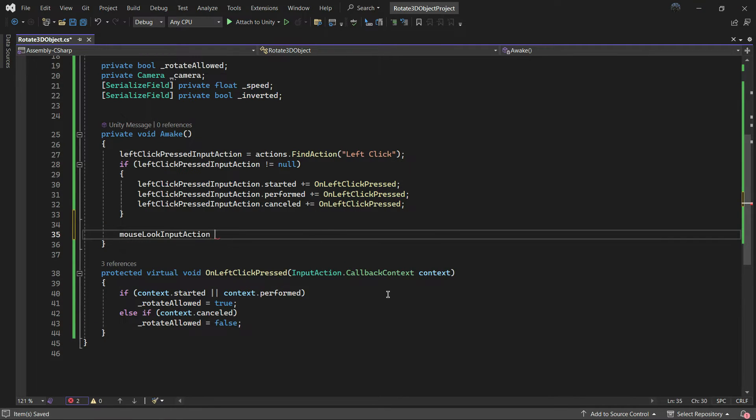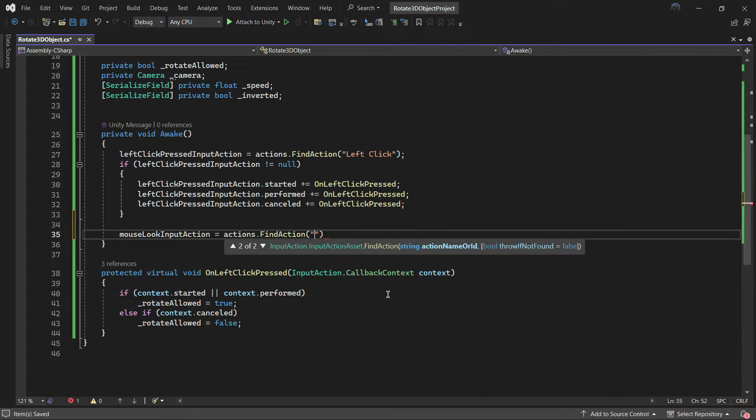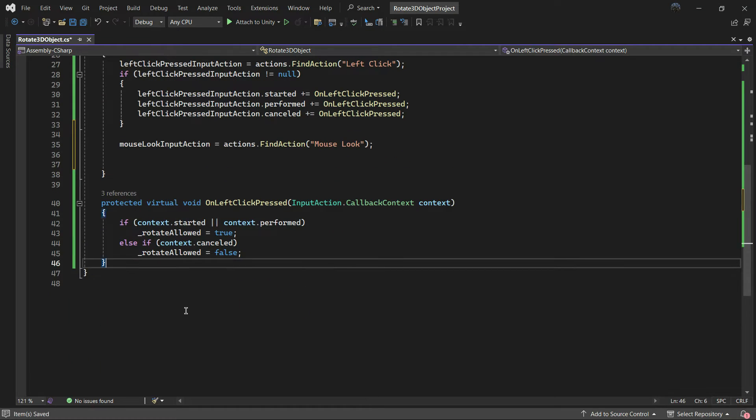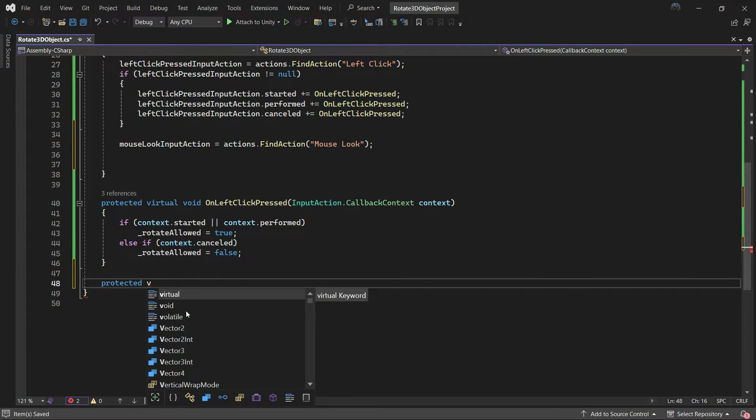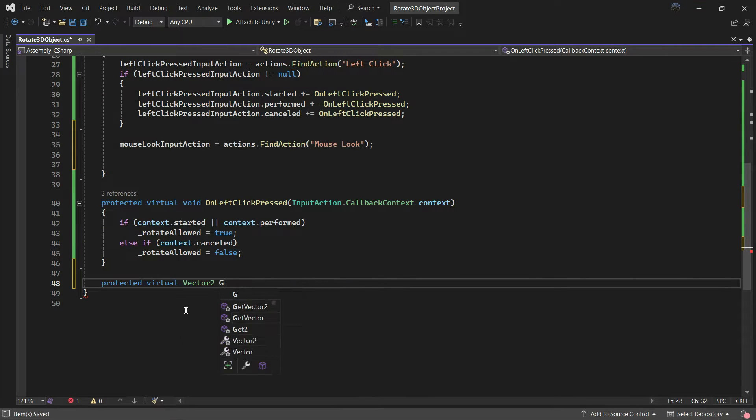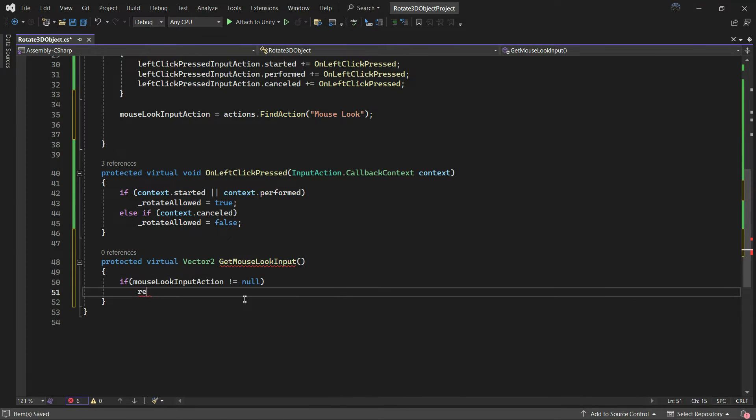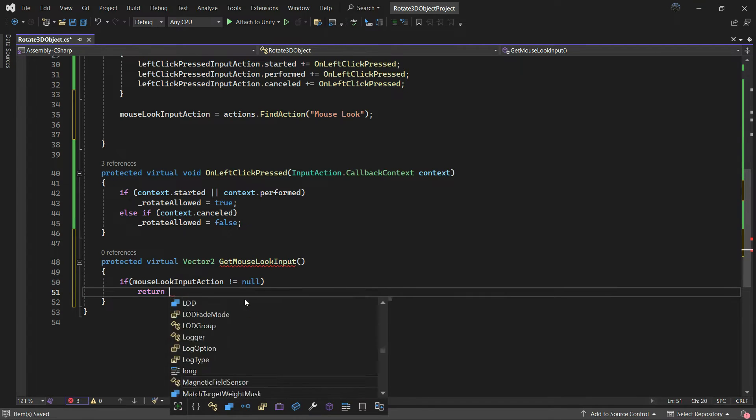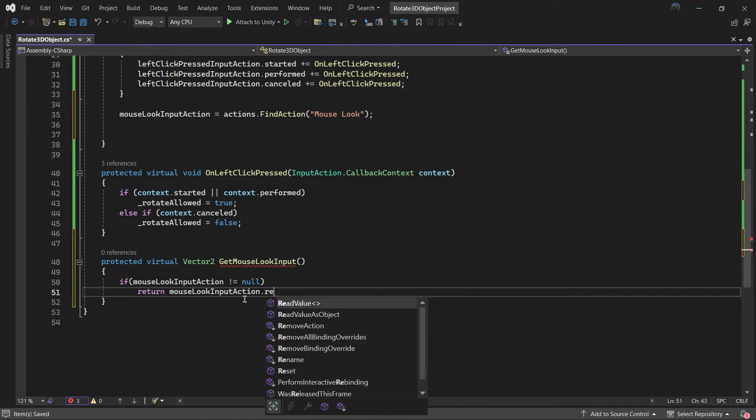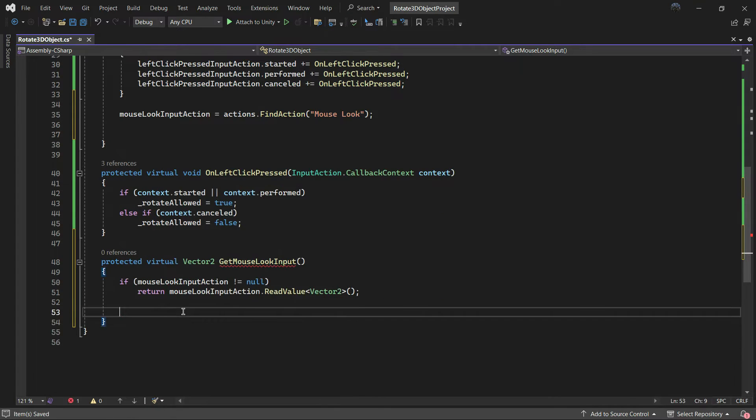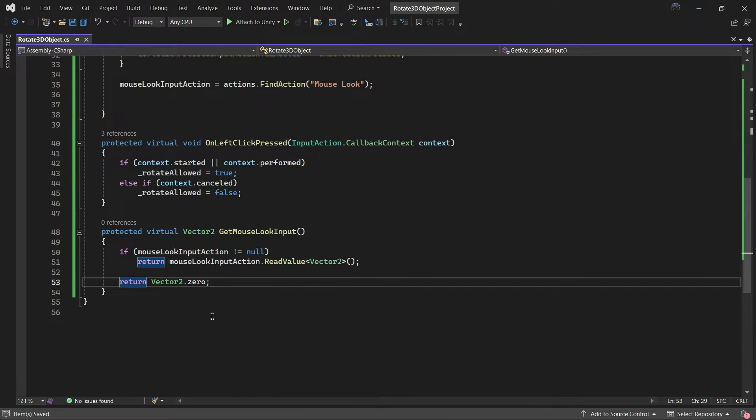For reading data of mouse look input, add a vector2 function named GetMouseLookInput. Check if the input action is not null, then read vector2 value. Otherwise, return vector2.zero. We can put these codes into a function to clean our script.